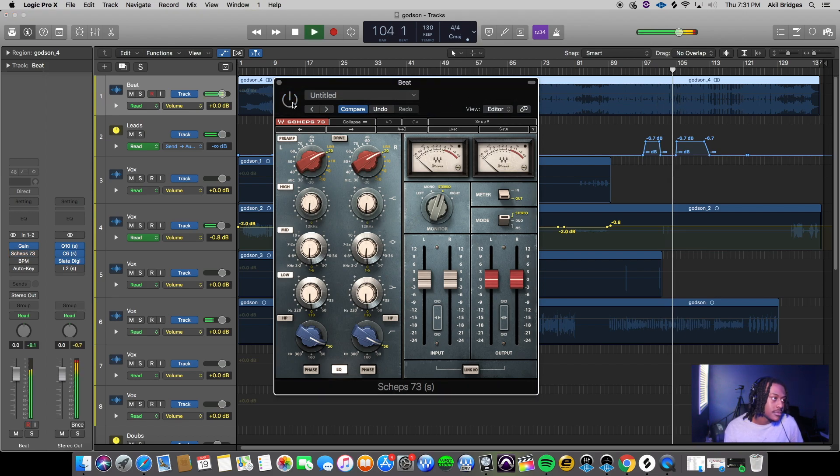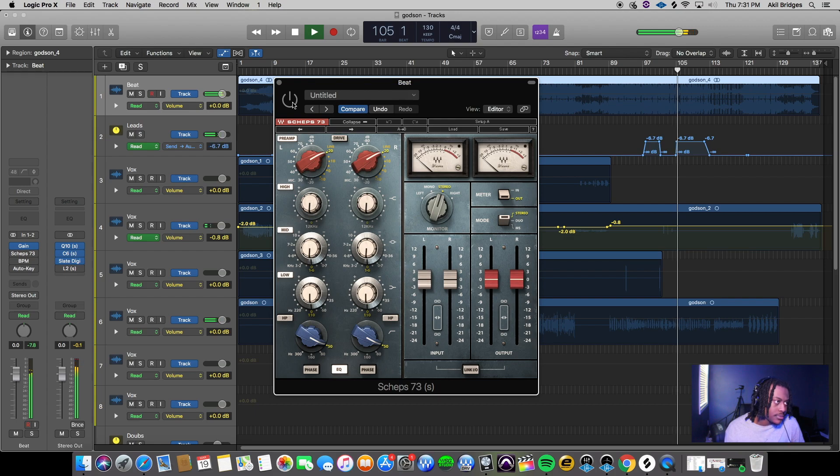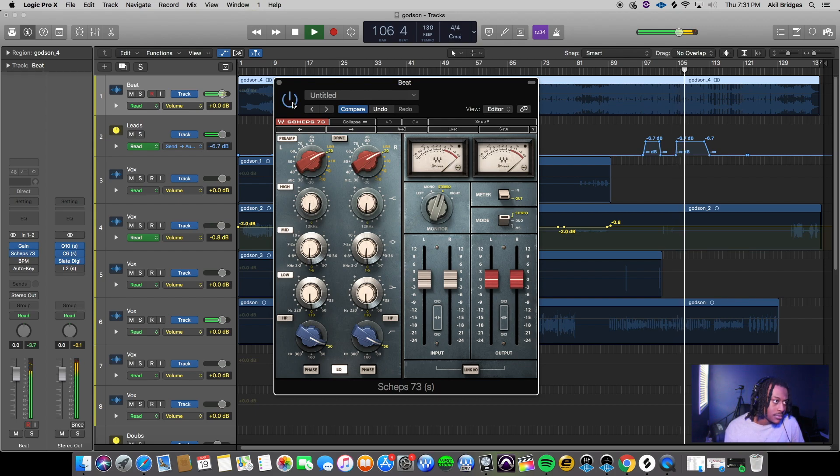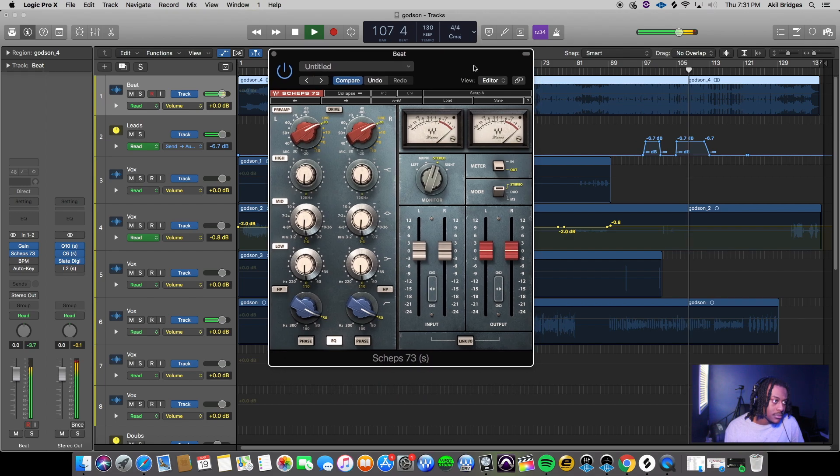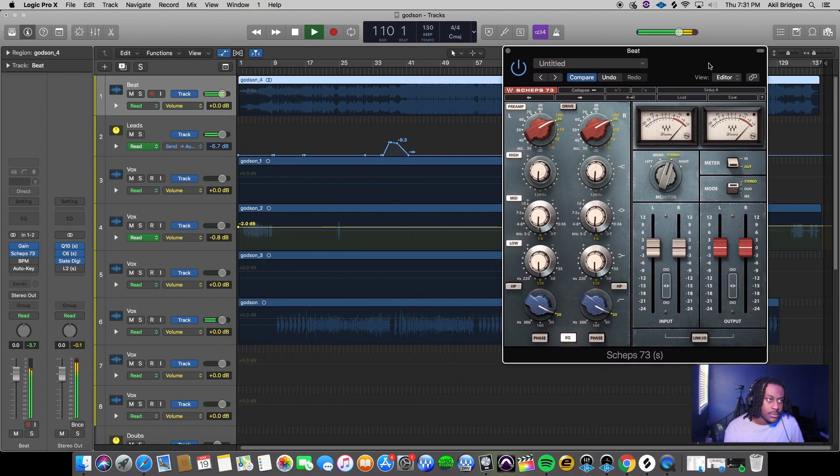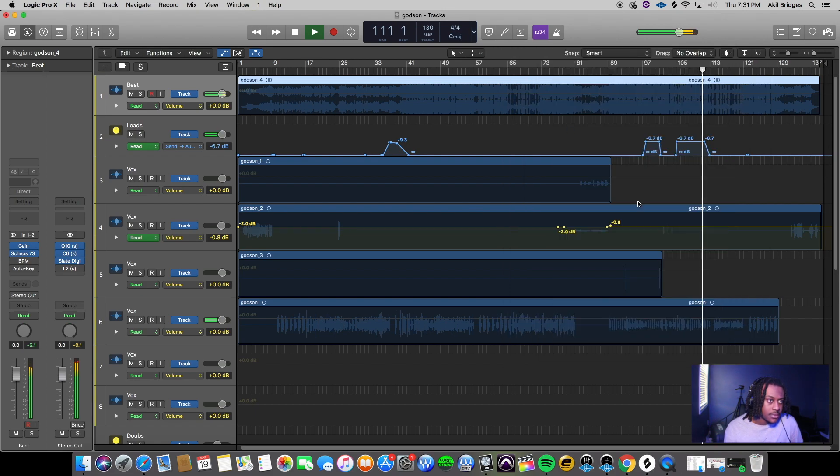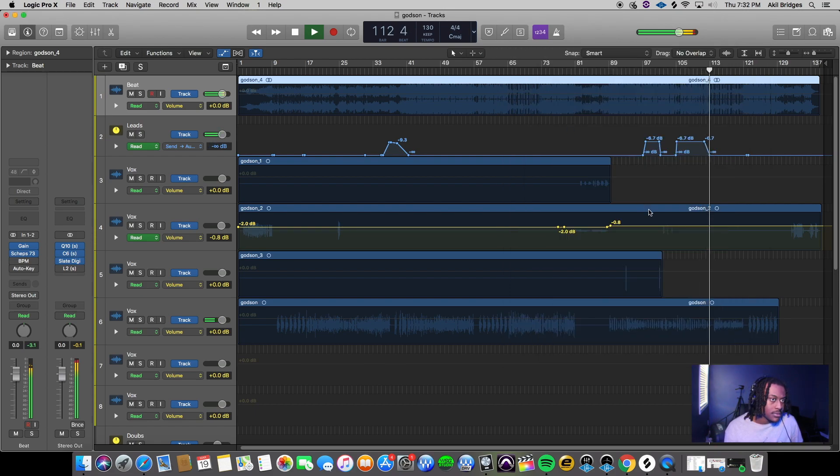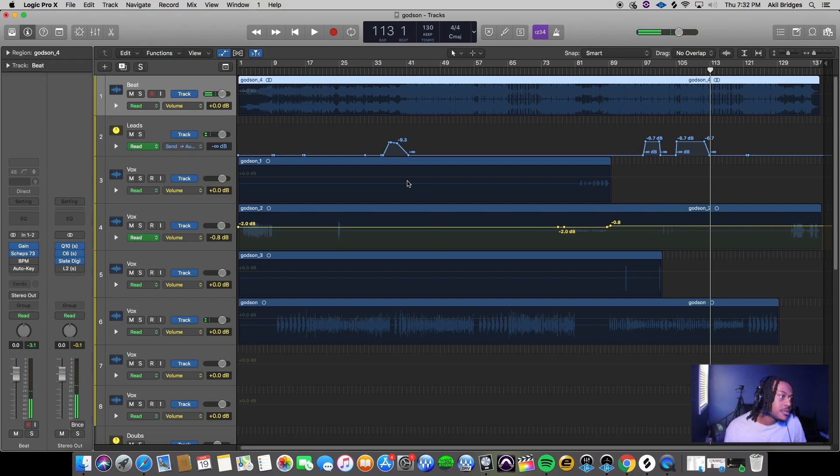I'm gonna turn it off on this part, turn it on again. [plays A/B comparison] Very subtle but it makes a big difference.